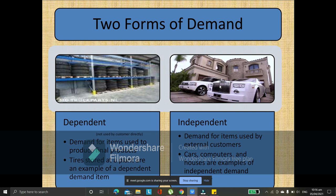While the dependent demand are the components of the independent demand — the parts needed to make the final product. If it's a house, you have the parts of the house or its components like paint, bricks, cement, wood, cables.